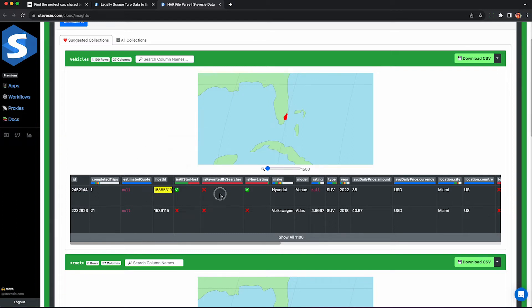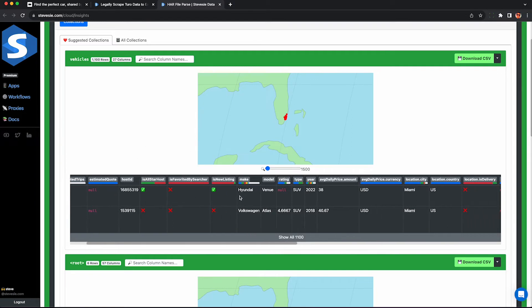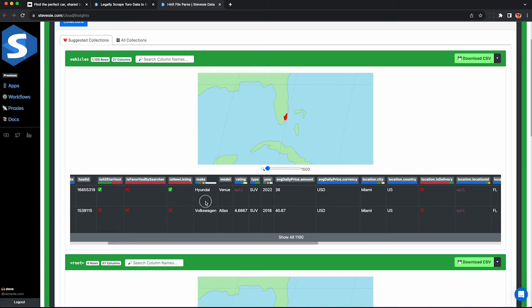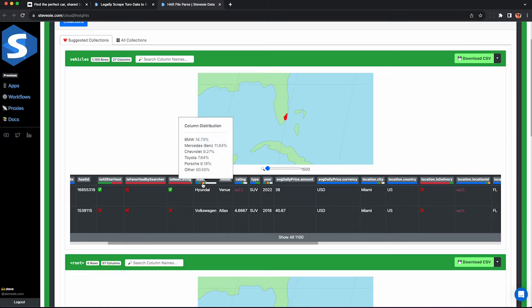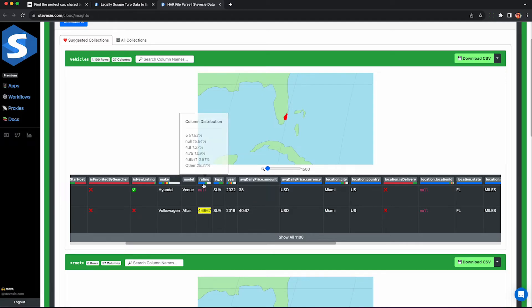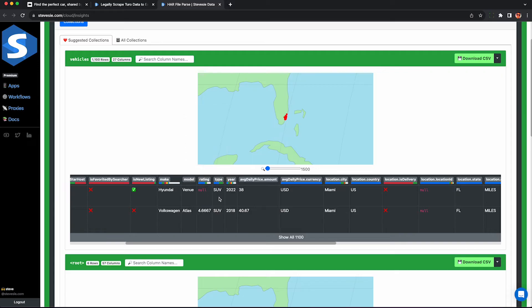We can see a few other interesting things like if it's a new listing or not. The make of the cars. We can see in Miami the majority make here is BMW followed by Mercedes. That's not surprising based on how flashy everyone is in Miami. You can see the model of the car. The user rating. Again if it's new it's not really gonna have any ratings. We can see the distribution here. Half of them are five stars.